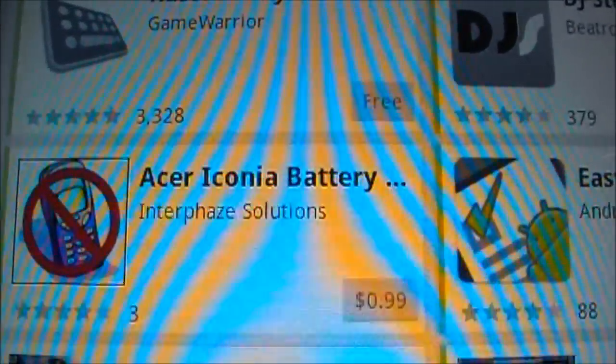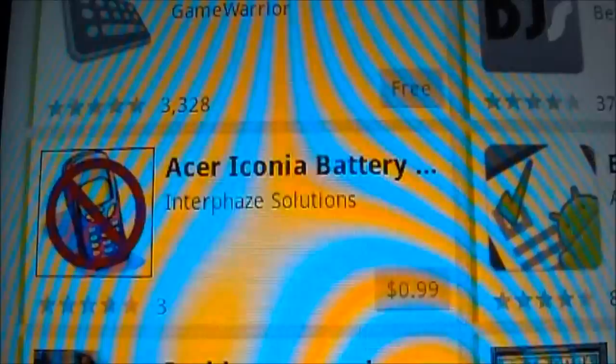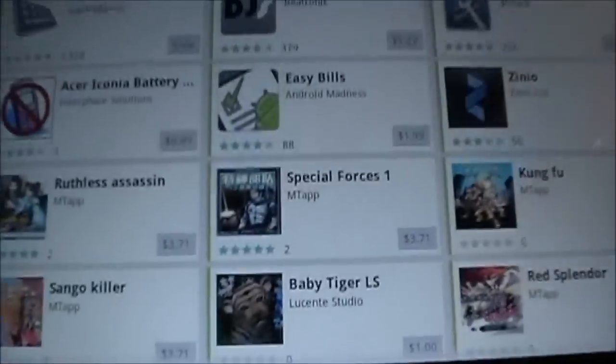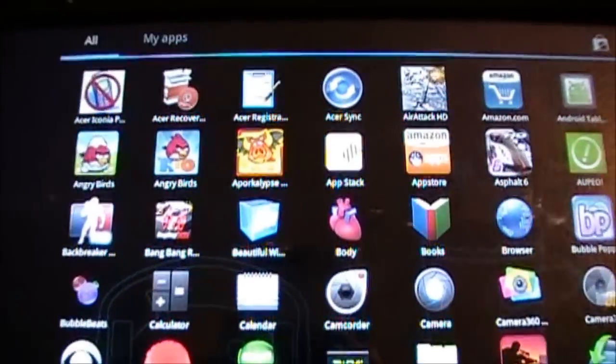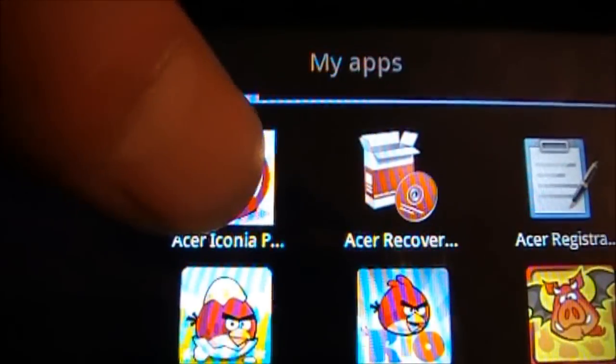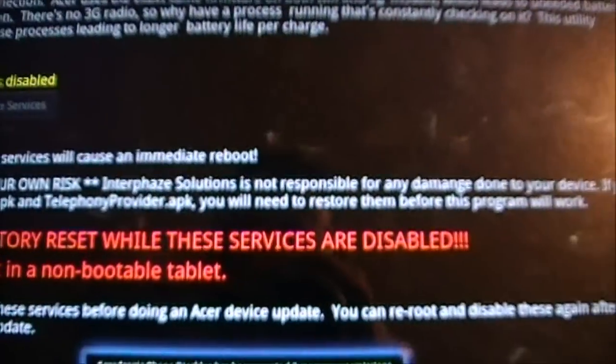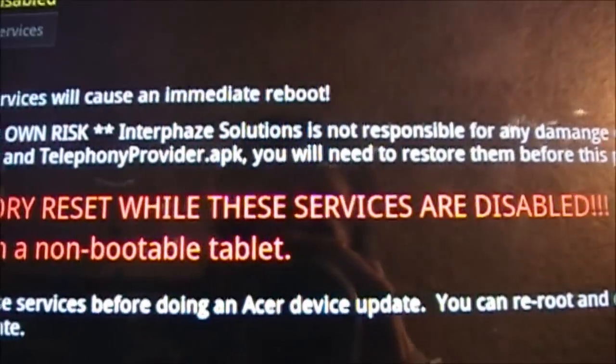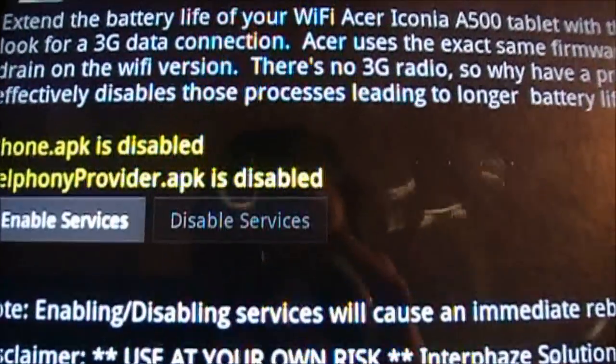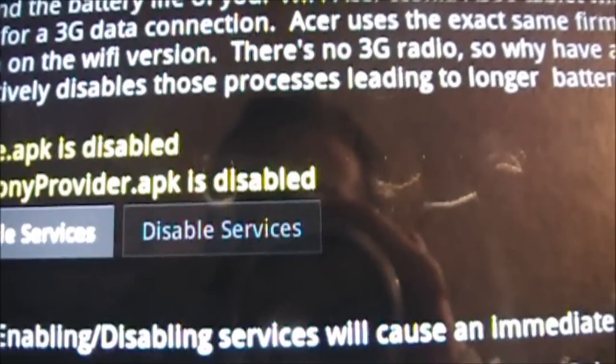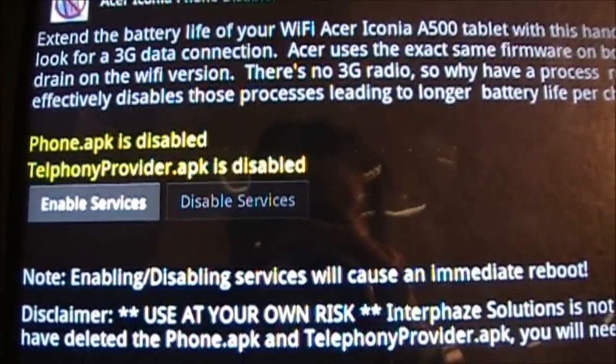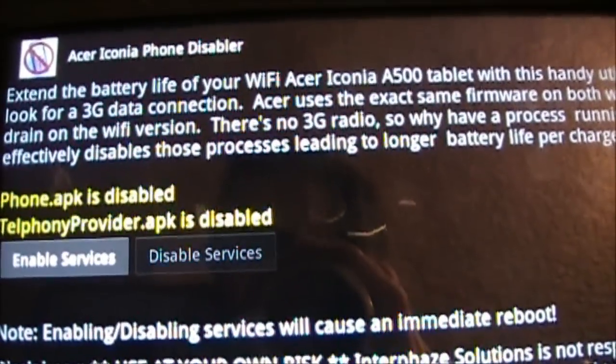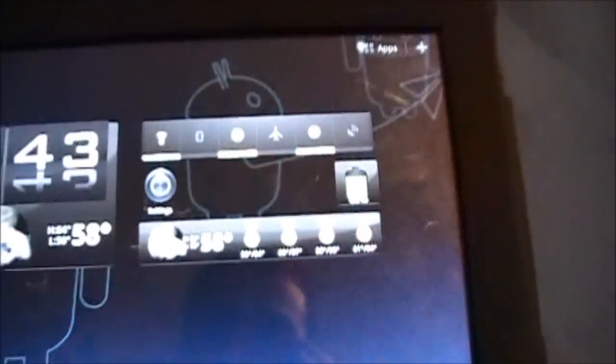Right here, the Acer Iconia Battery. It is 99 cents. I have downloaded that already. So what you do is you open that, grant it super user, and then you just come up here, hit disable services, and it'll say force close, and then it'll reboot.